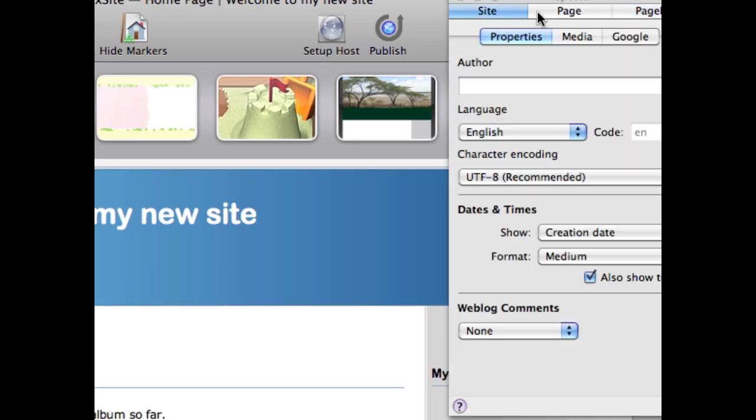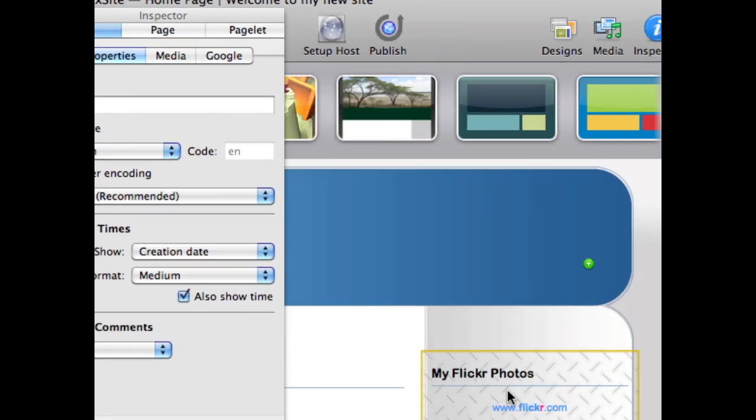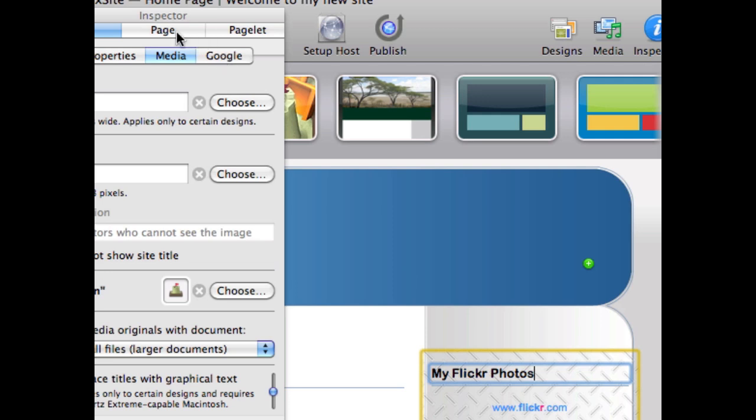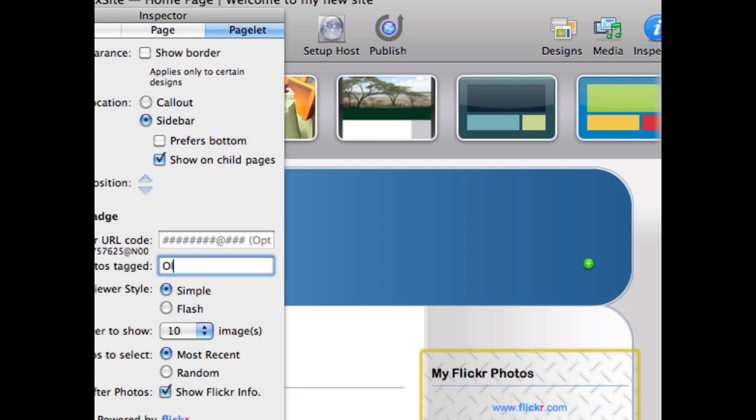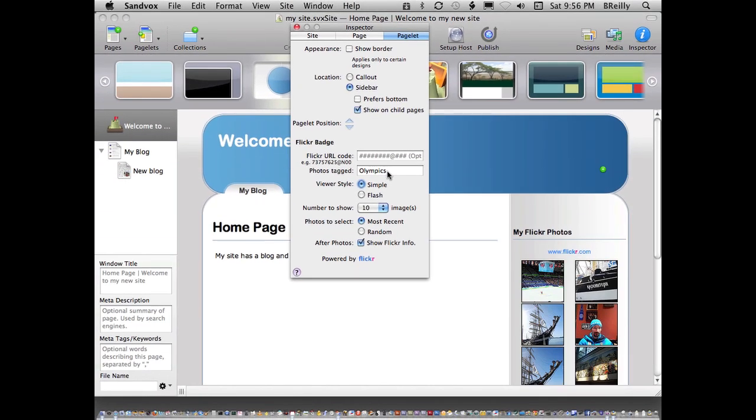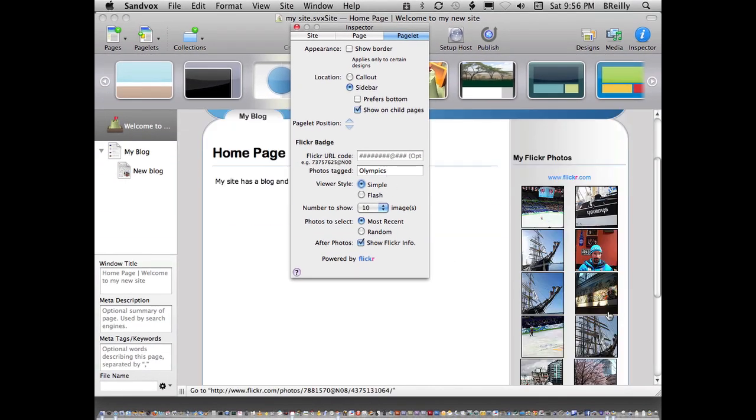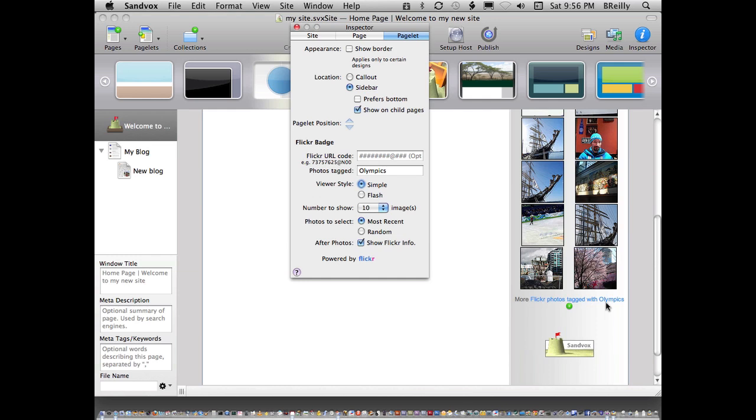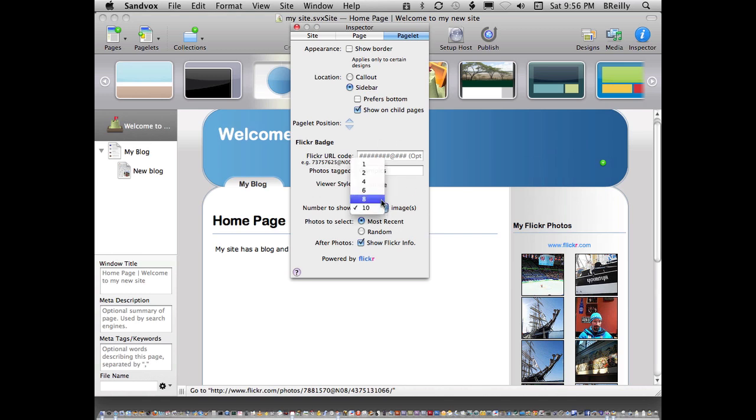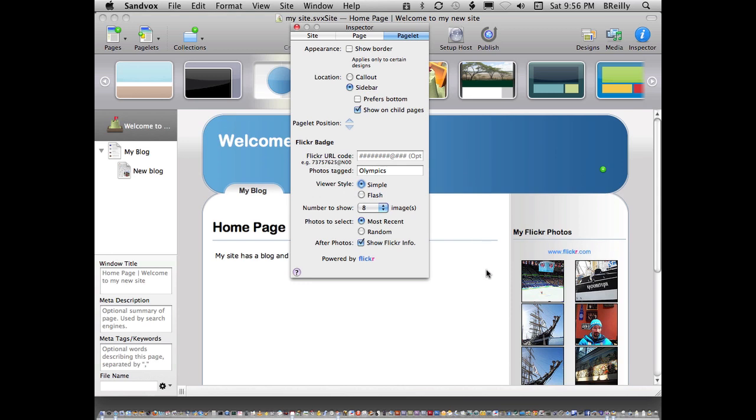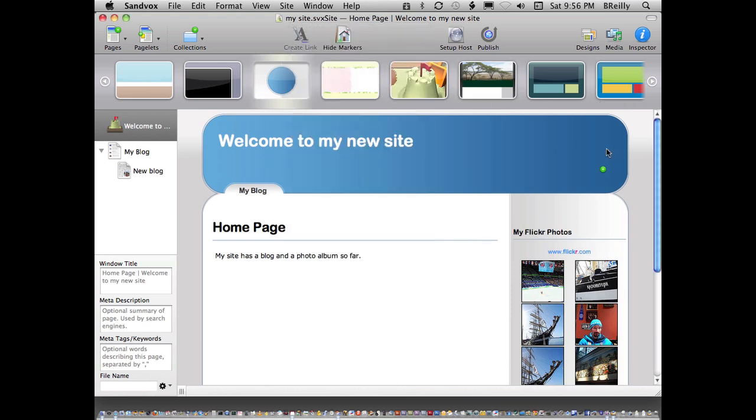But if you click on the inspector for your Flickr photos and find my pagelet, I can change that. Let's just change that to Olympics and now my photos change and they'll be updated each time. Or I can choose to have just random pictures show up rather than the most recent. I'm going to leave it like that and choose to look at eight pictures. Let's close the inspector.